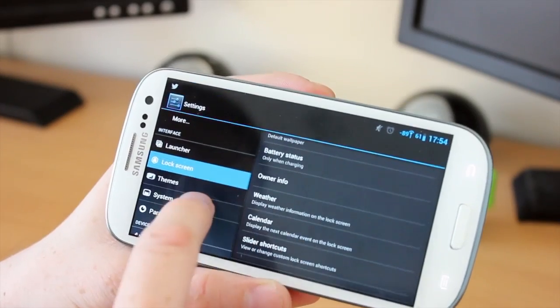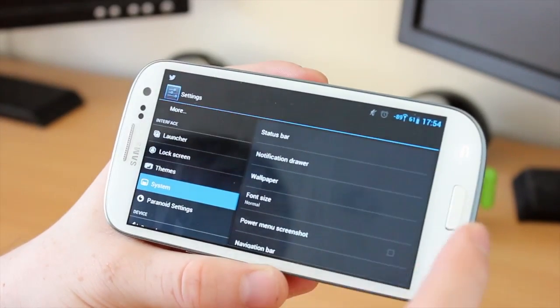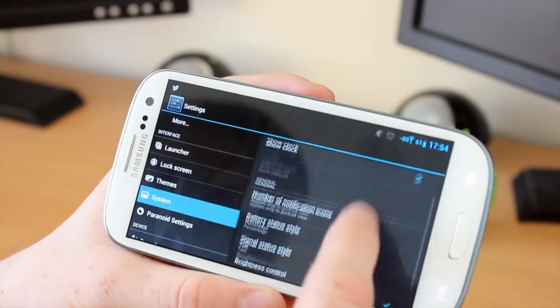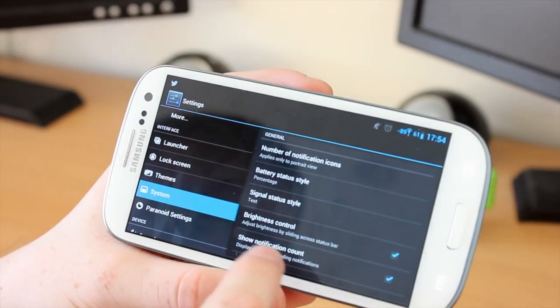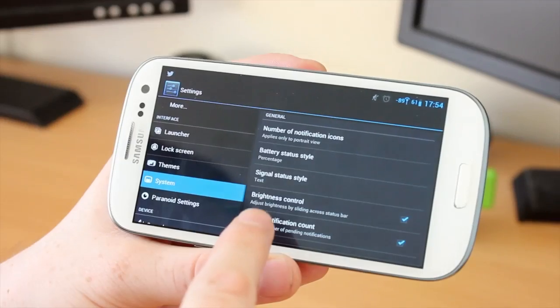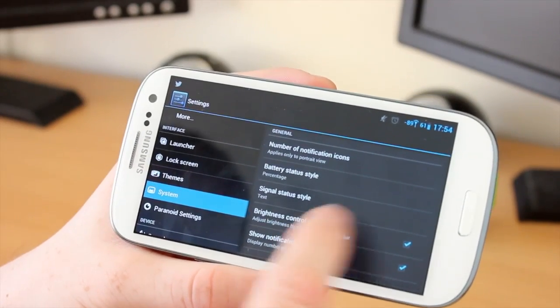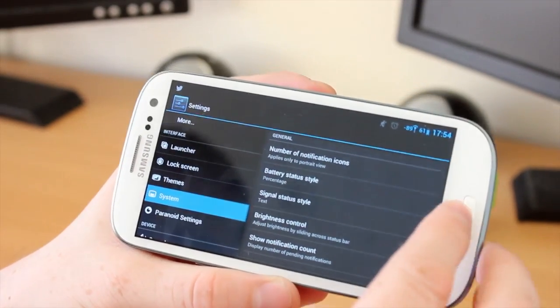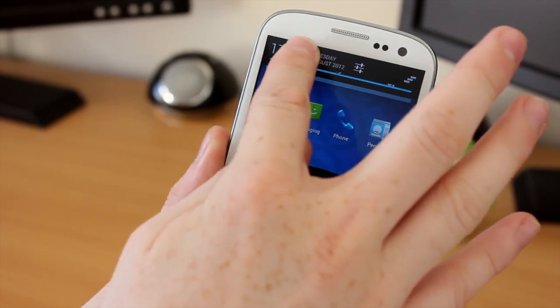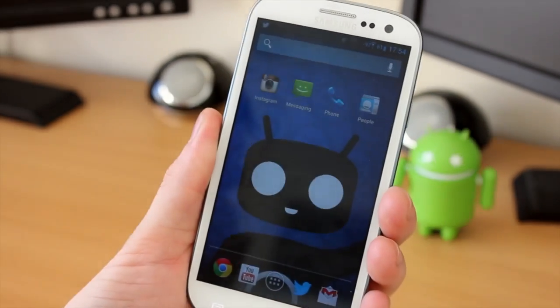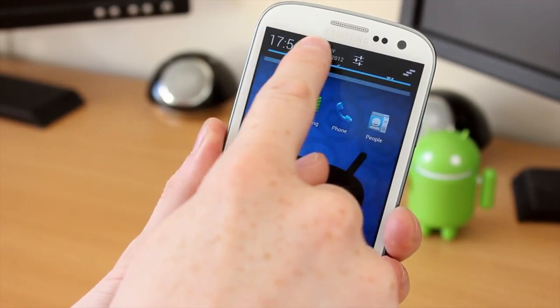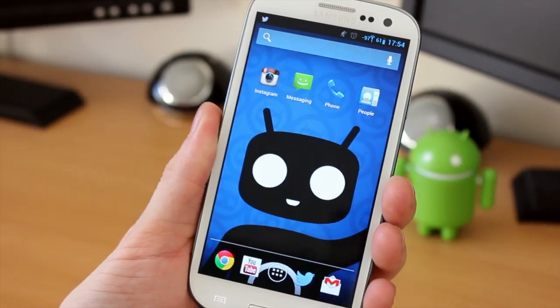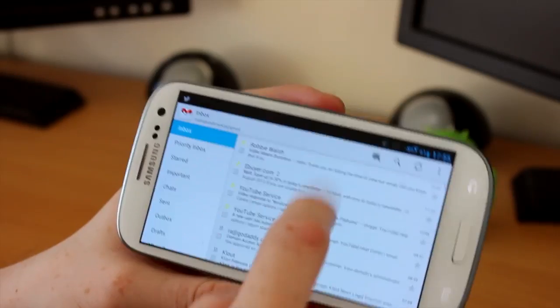So one of the options in the System Settings here is in Status Bar. If we tap on that and come down the screen, you can see here we've got Brightness Control, which allows you to adjust the brightness by sliding your finger across the top of your phone, which I found very useful. So what you have to do is hold your finger and slide it to the left-hand side and the screen will dim. And if you hold your finger on the left and slide it to the right, the screen will go really bright. So I just found it very simple and very easy to use.